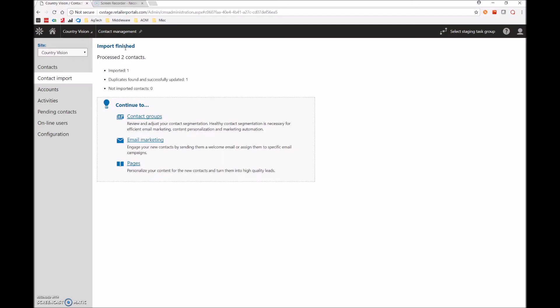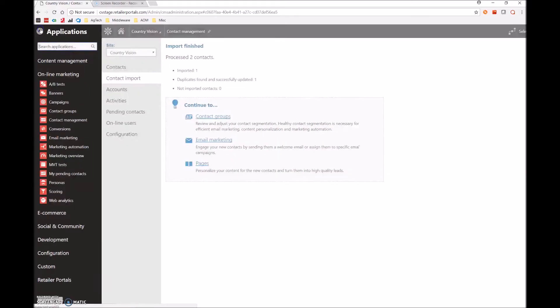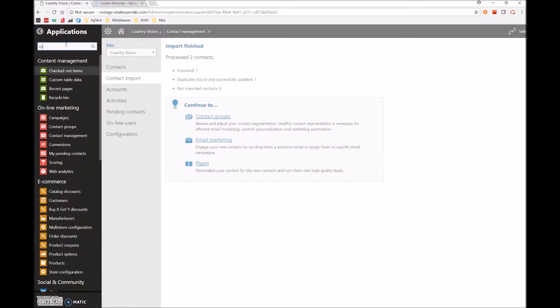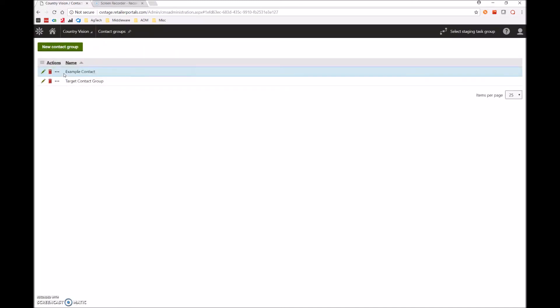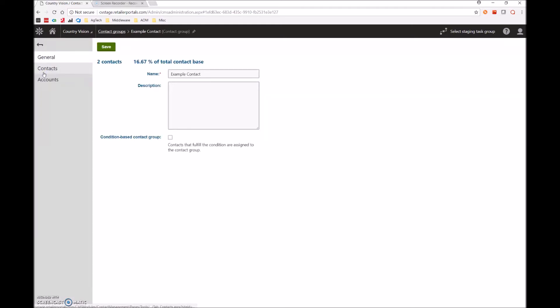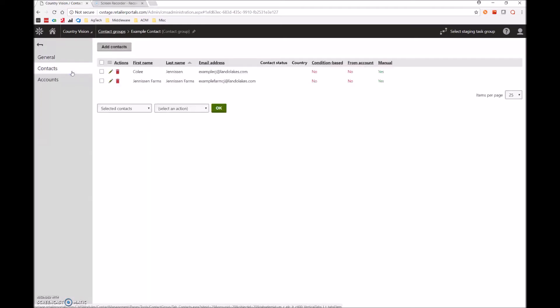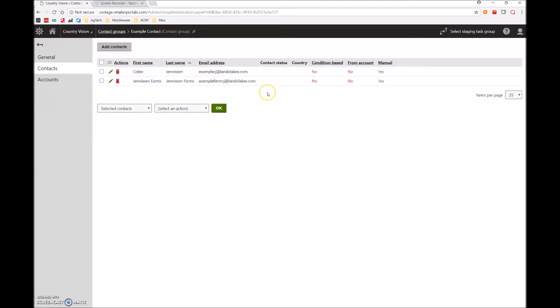As you can see, we have processed two contacts right here. We can double check this by going into our contact groups. Where we now have the example contact, we'll click this green edit button, go into the contacts tab, and we can see that we now have two contacts here. Alright. Let's say that we wish to update this list.